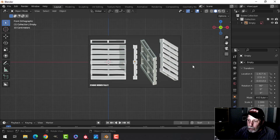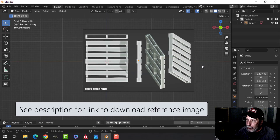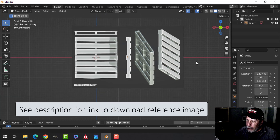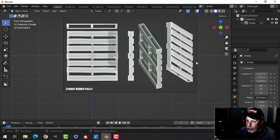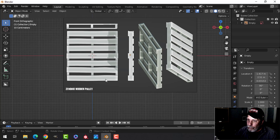Let's model and texture a wooden palette. Here's a reference image that you can download from a link in the description — just bring it into Blender and let's get started. This is very easy to do.